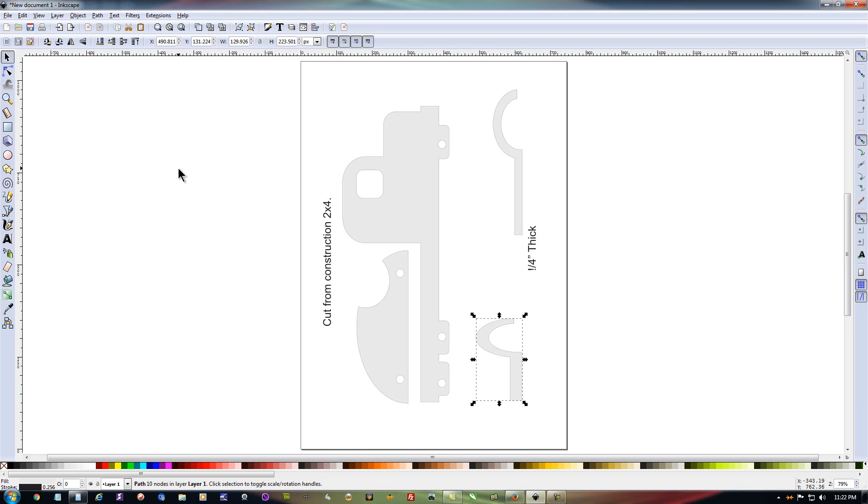So if you just go to YouTube and type into the search box Inkscape, you're going to find pretty much everything you need. You're just going to have to kind of weed through it.